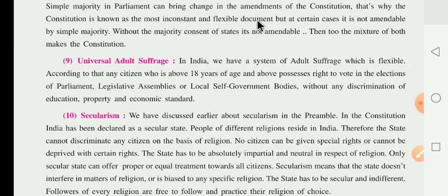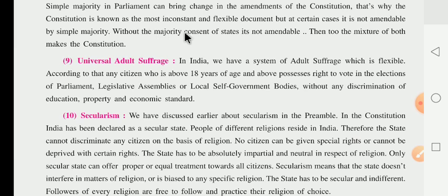The constitution is known as 'inconsistent' — meaning 'parivartanshil' — and flexible. But in certain cases it is not amendable by simple majority alone. Without the majority consent of the states, it is not amendable. The constitution requires a mixture of both, making it a blend of rigid and flexible features.